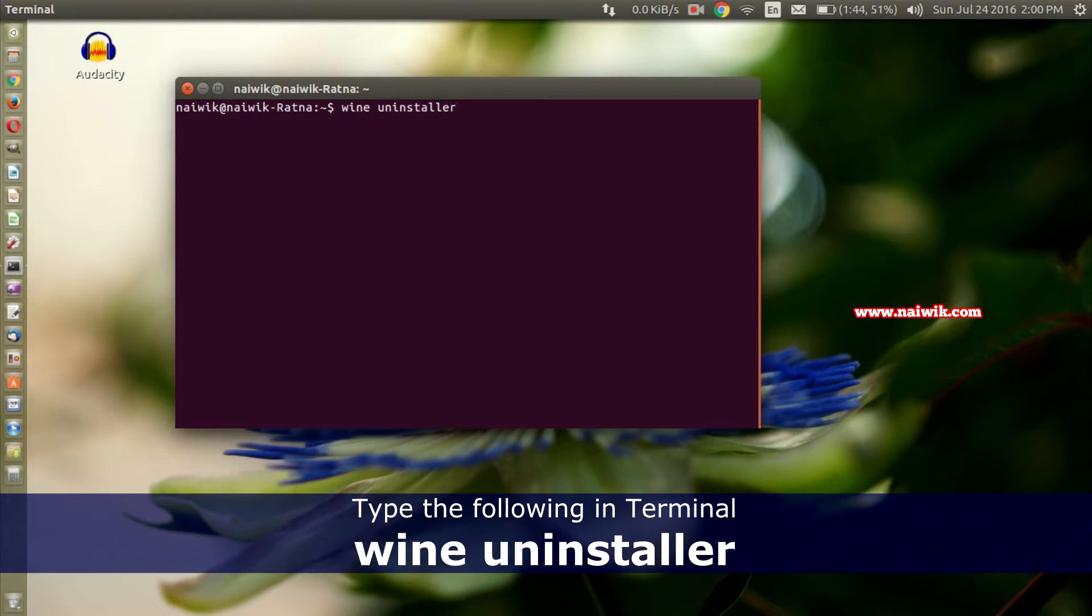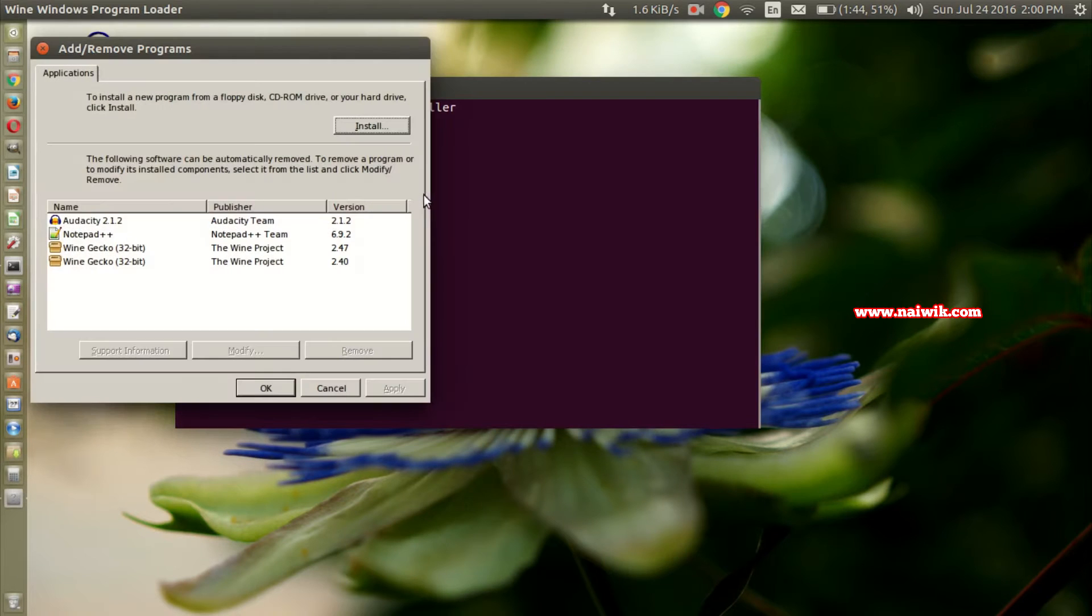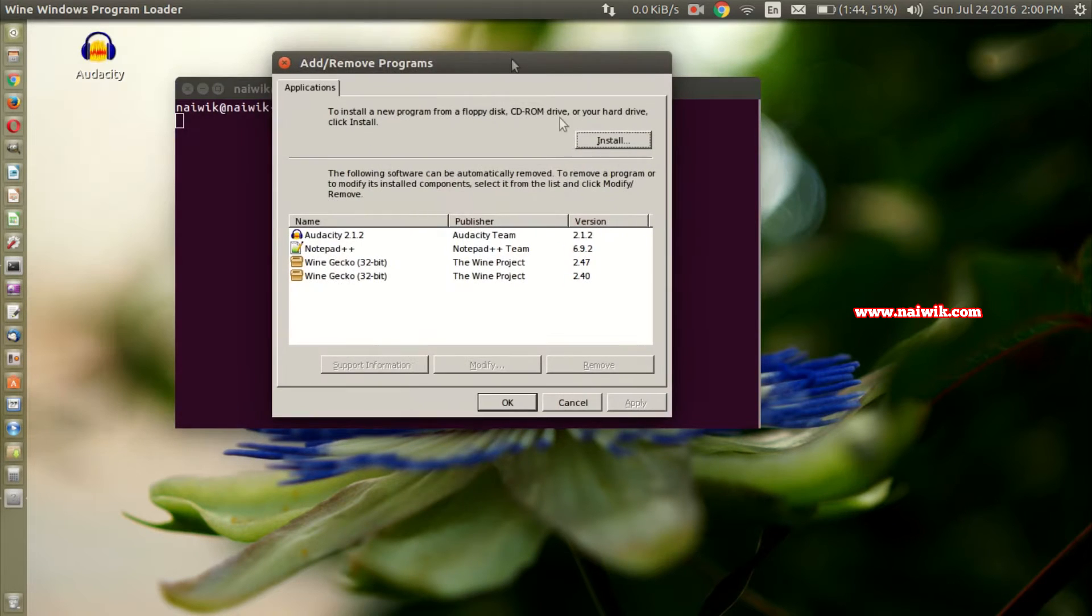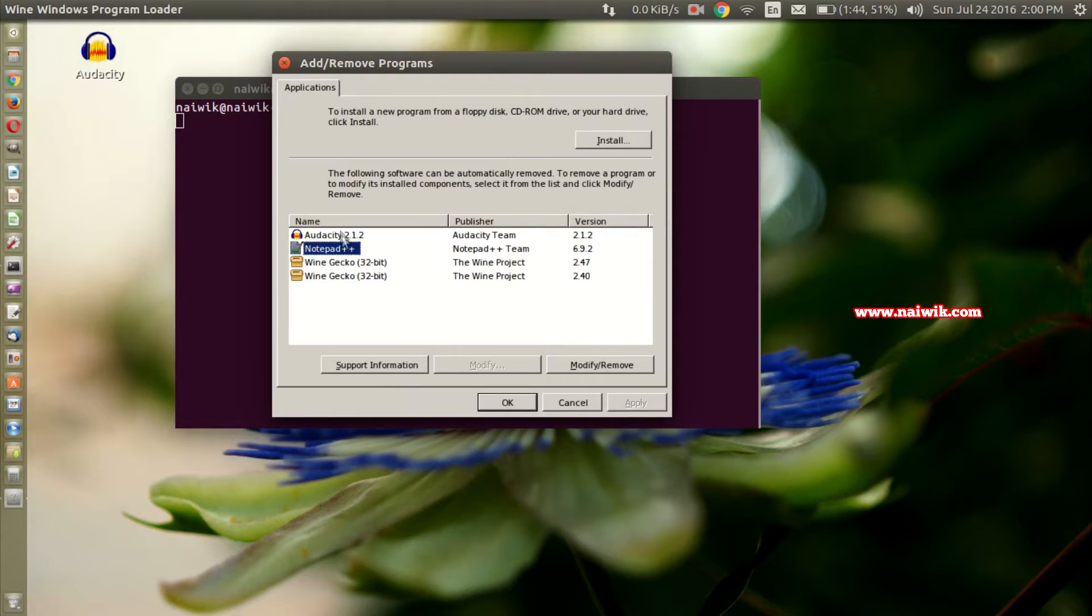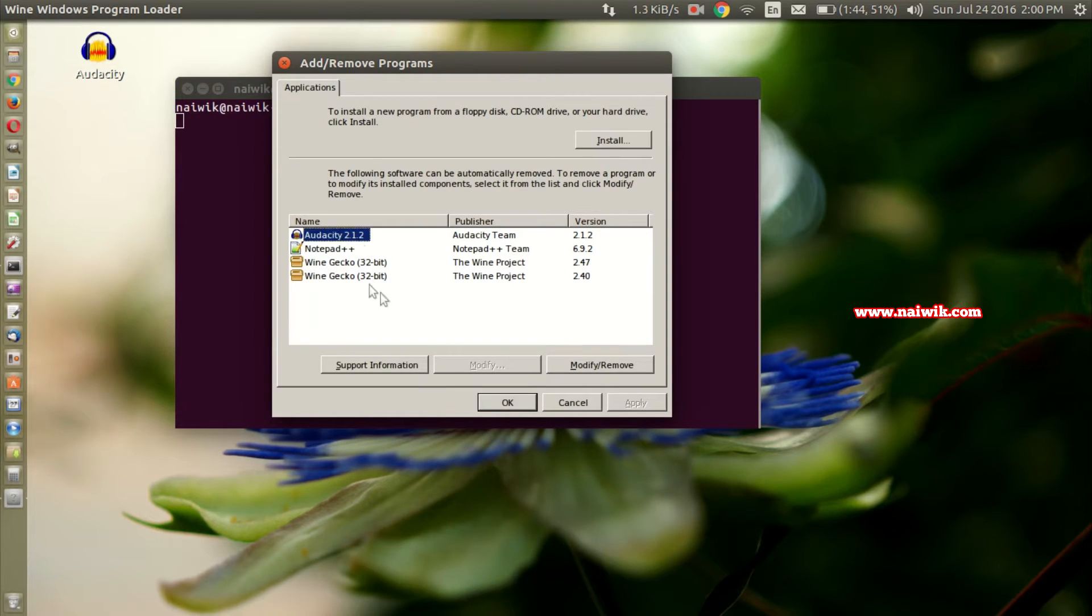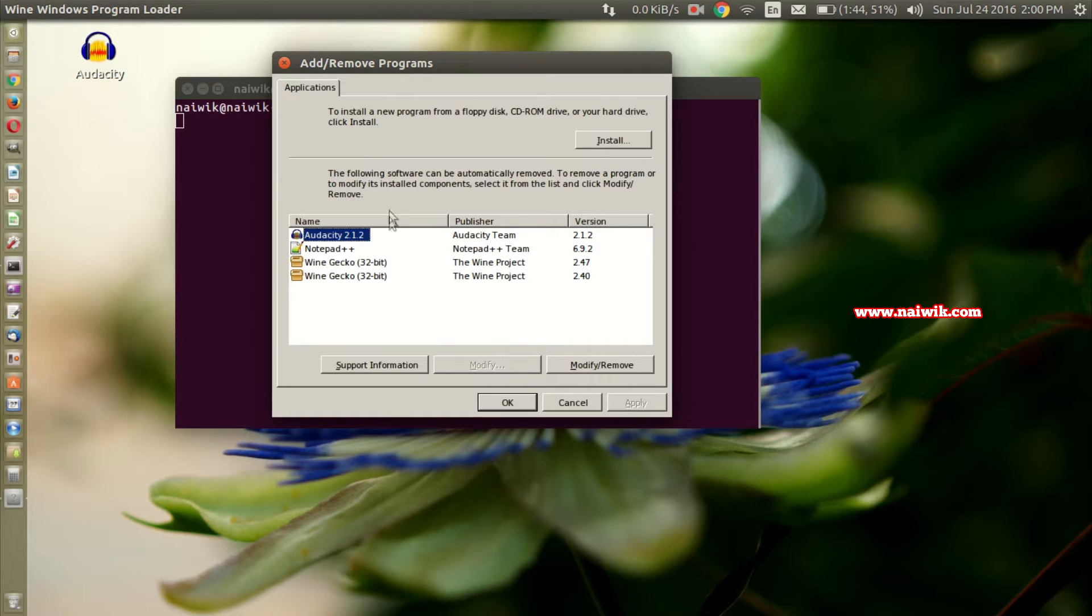Hit enter and a new pop-up box will show up and it will give the list of Windows applications installed on your Ubuntu device. This program is similar to add and remove programs on Windows. Now select the application which you would like to uninstall.